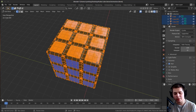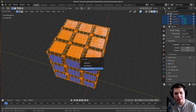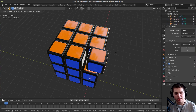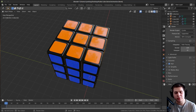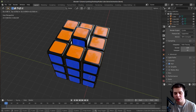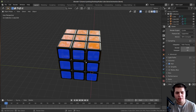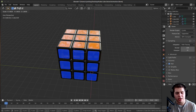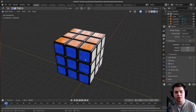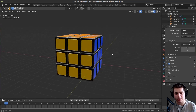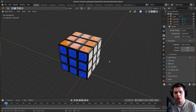To separate them, just press P and separate by loose parts, and then it will separate all the little cubes into their own objects. Go ahead and do that if you haven't already, or if you followed my tutorial it should already be like this.